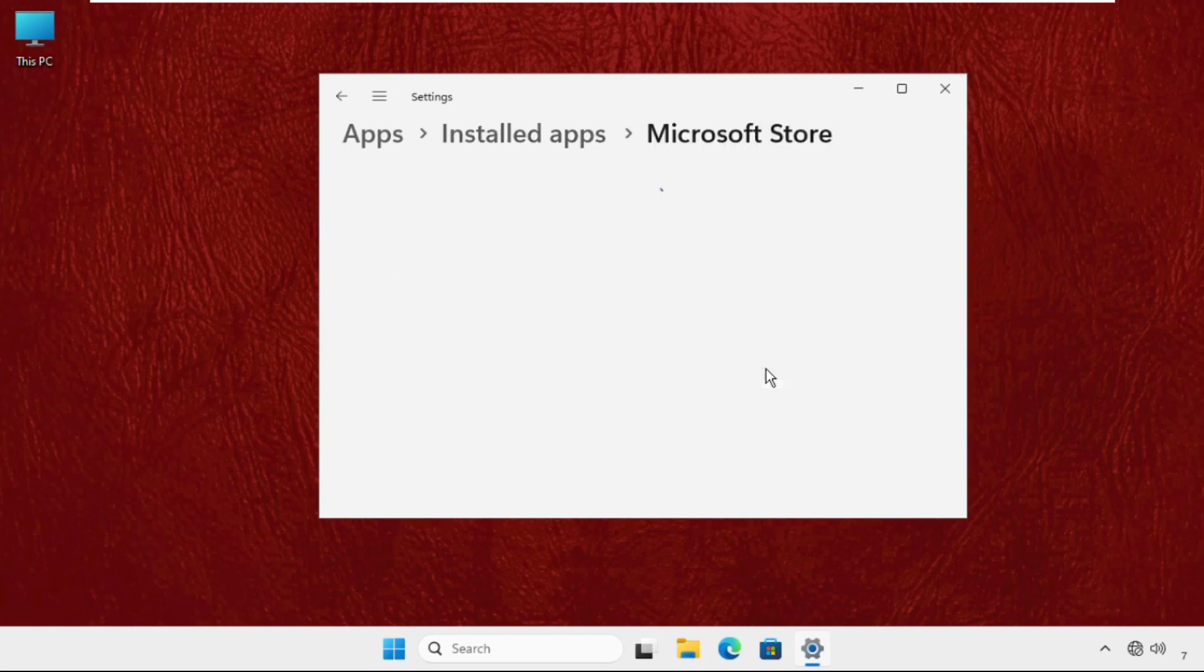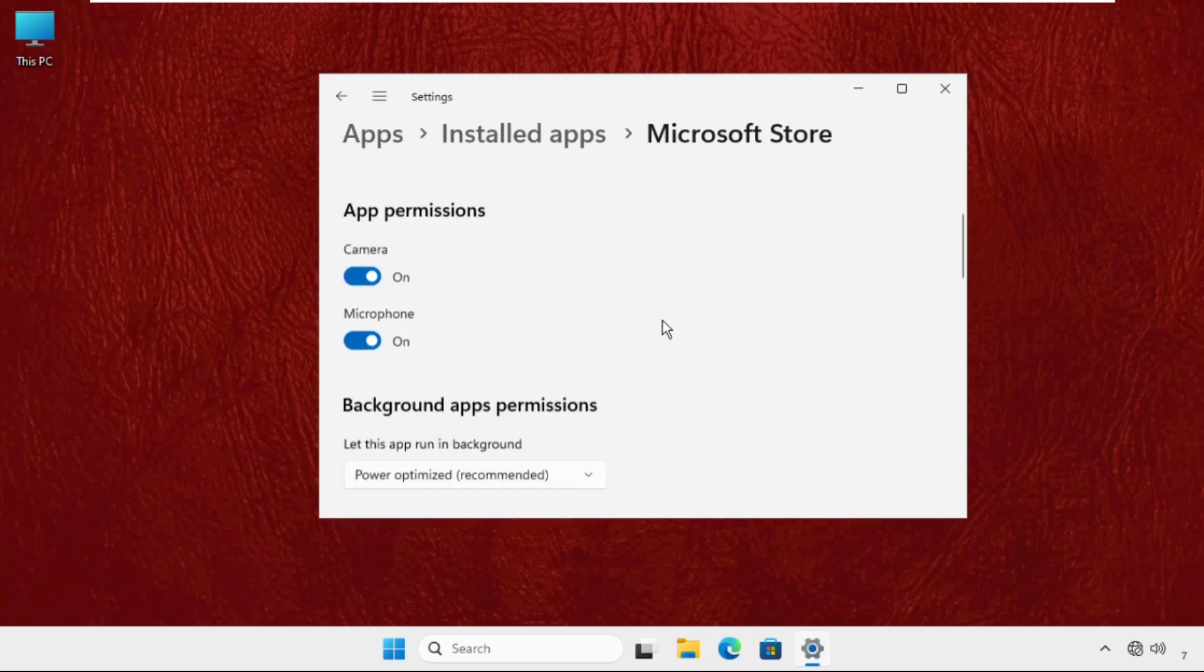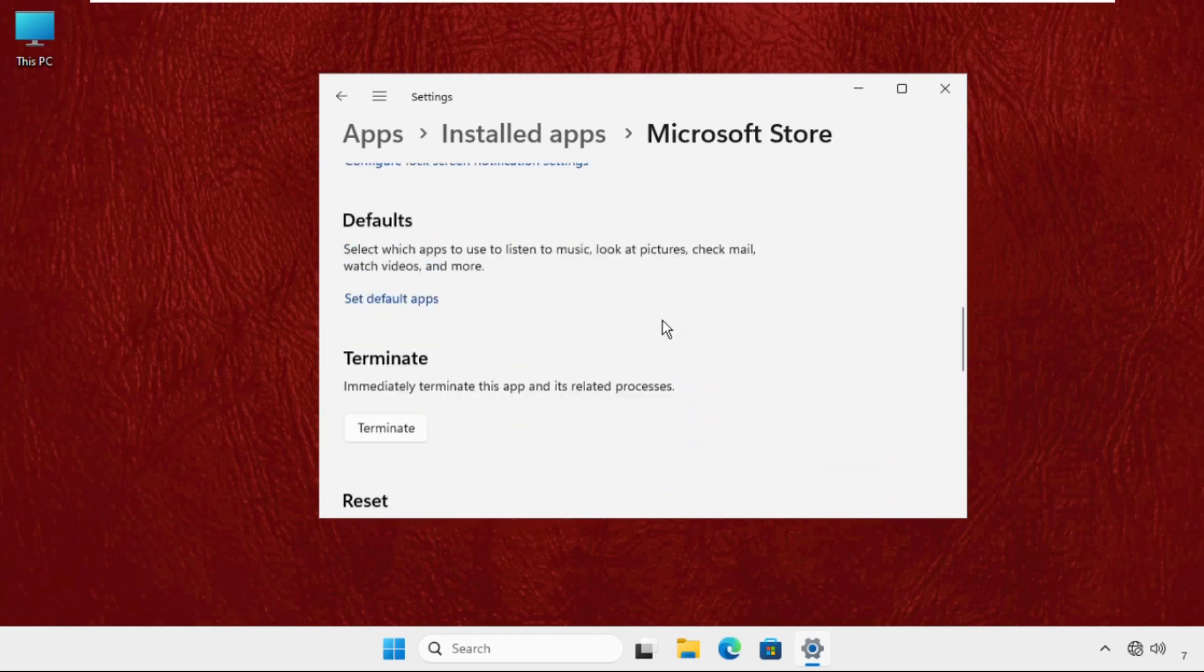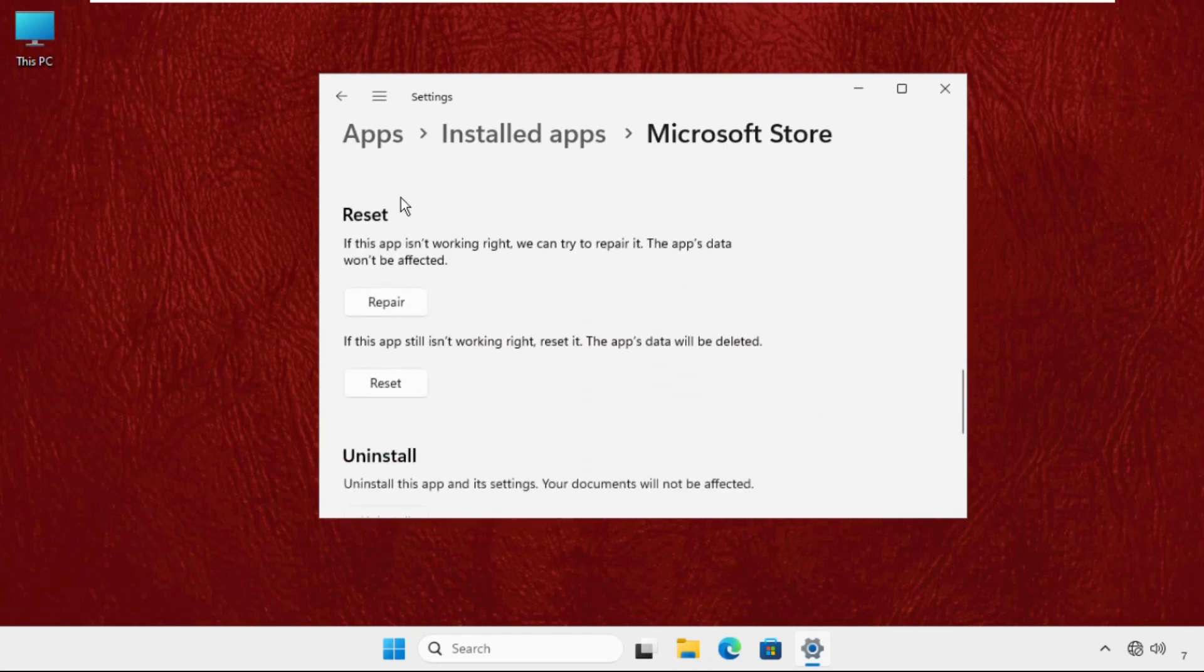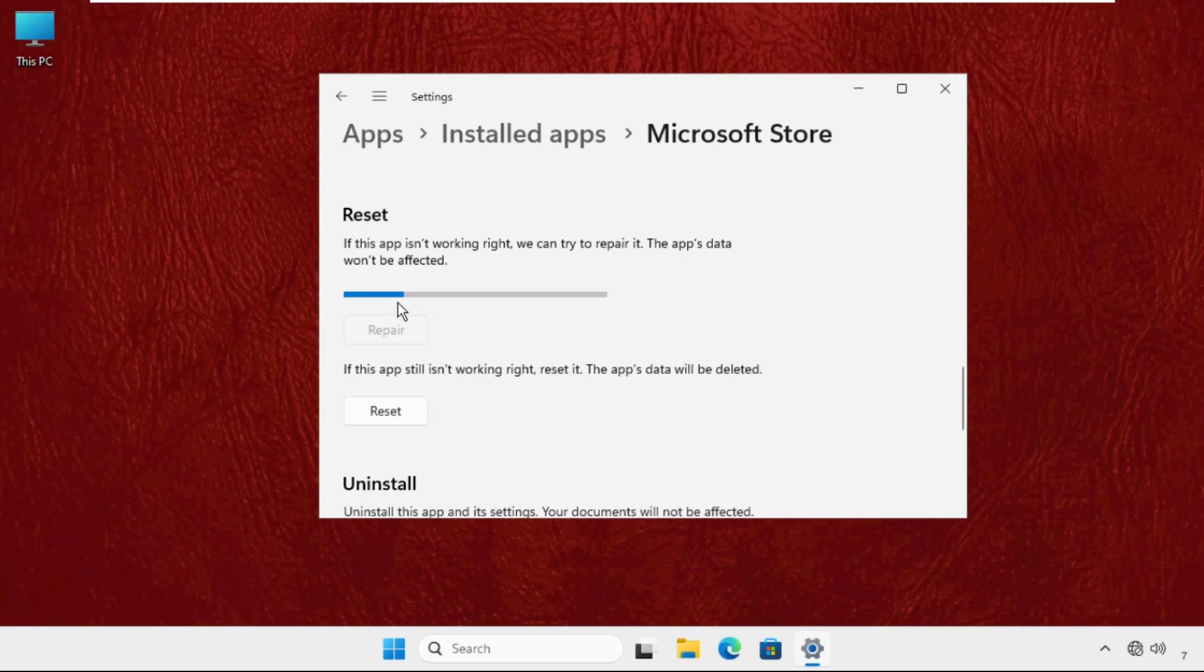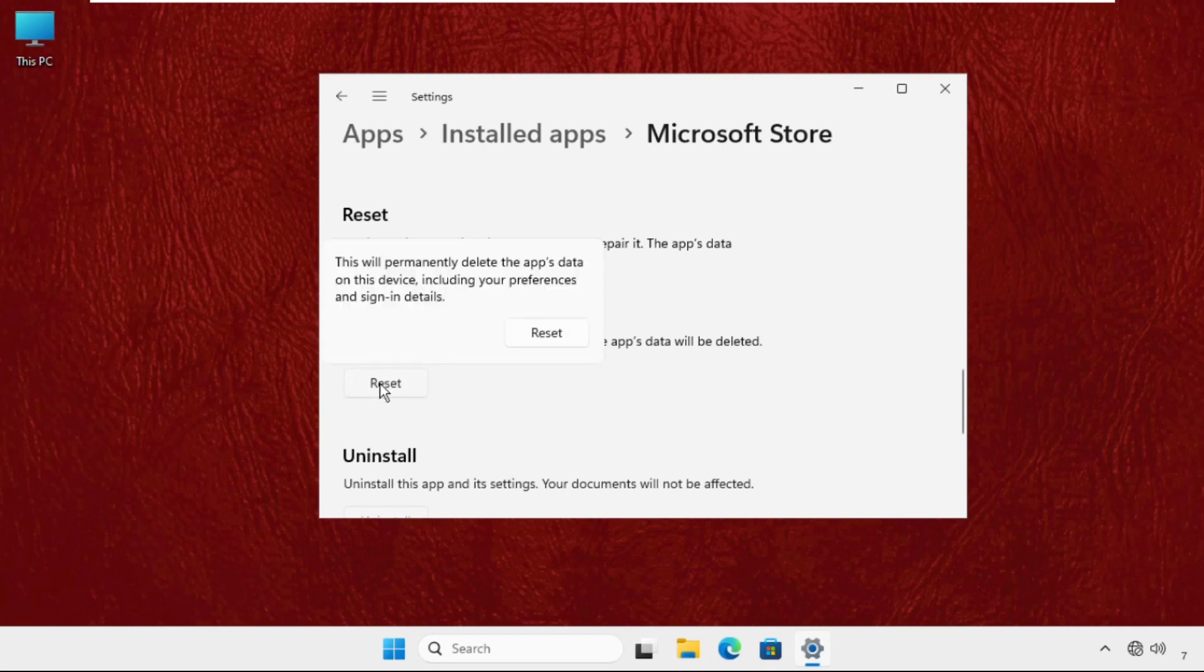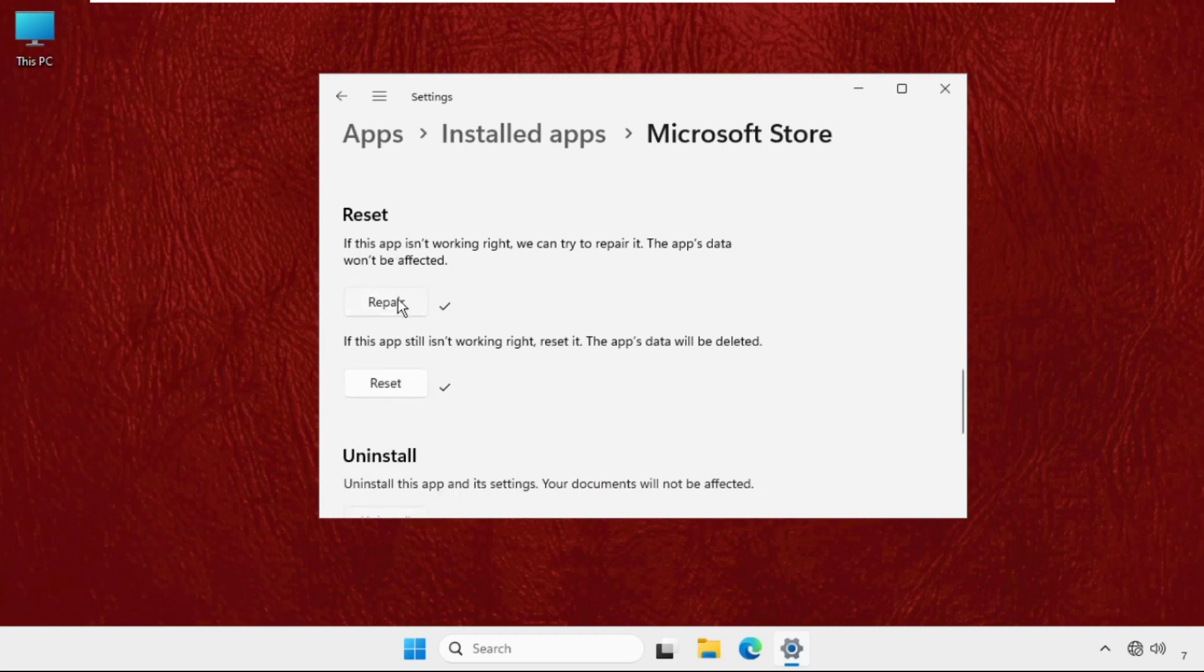Once we are here just keep scrolling down until we found the Reset section. And from here we need to firstly click on Repair and then select Reset. Click on Reset. Just try this first one, Repair, and try to reopen the Microsoft Store.